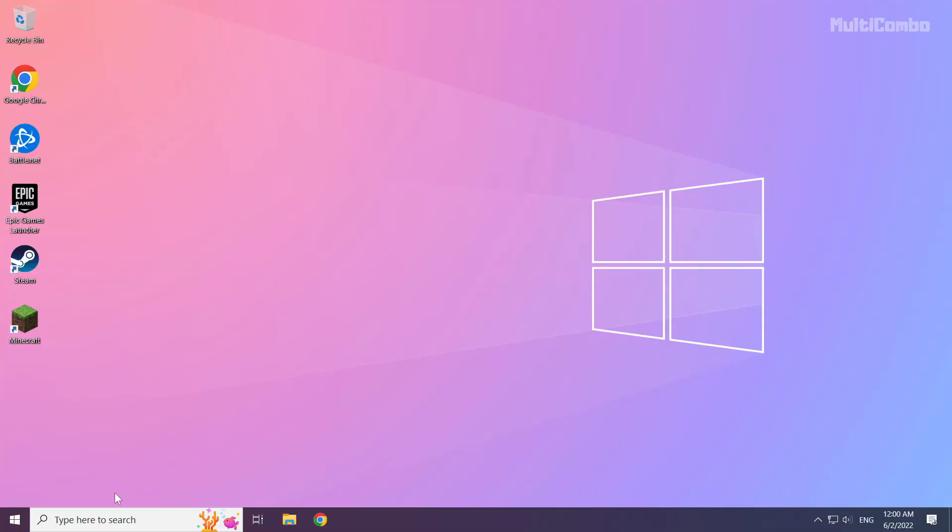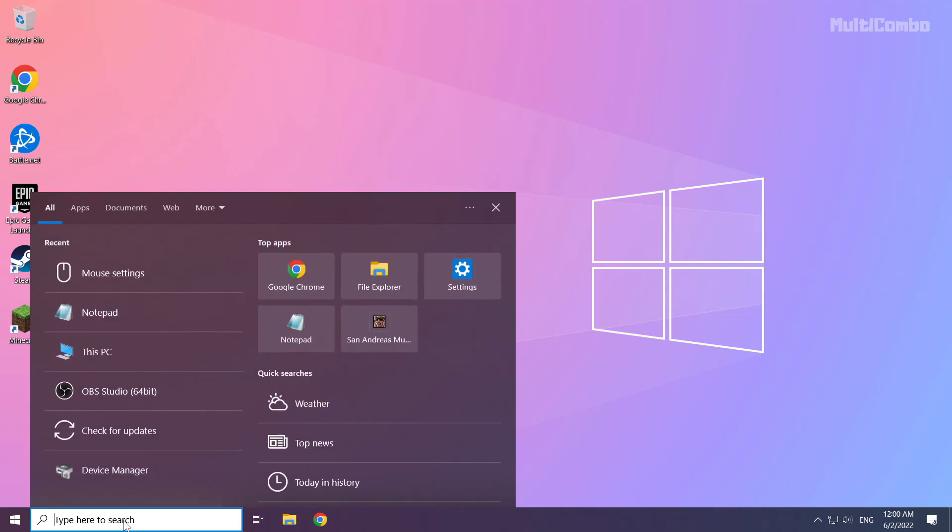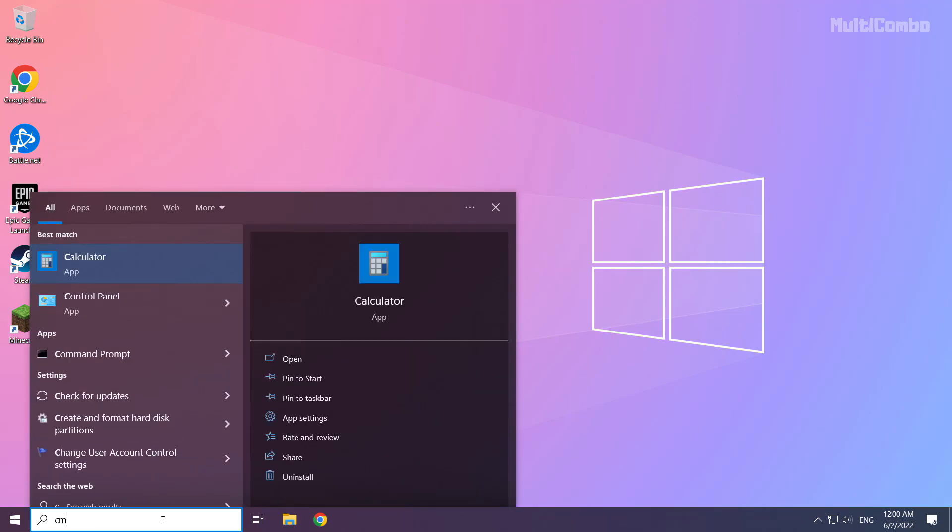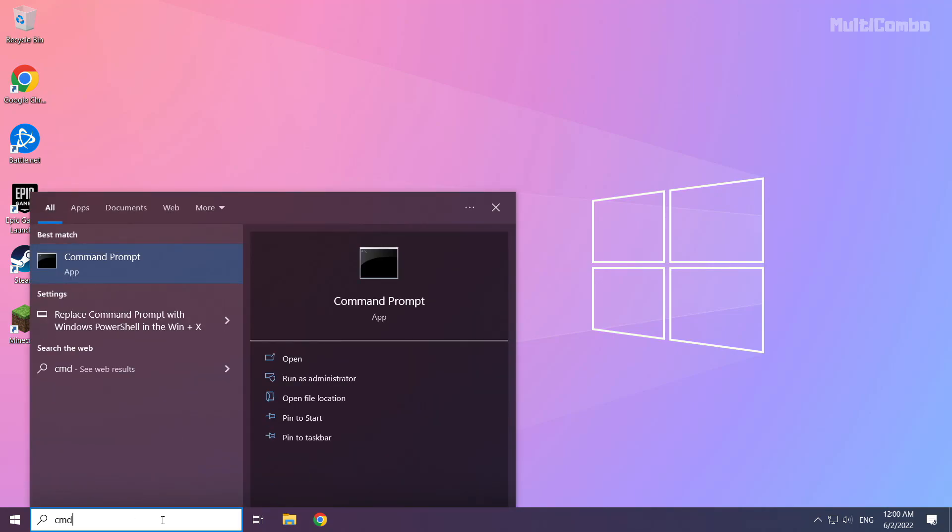Click search bar and type CMD. Right click command prompt and click run as administrator.